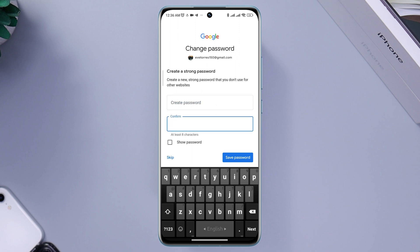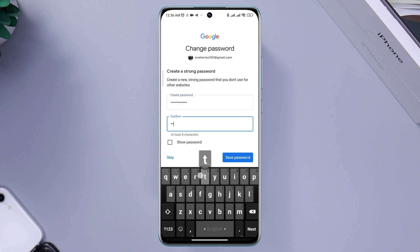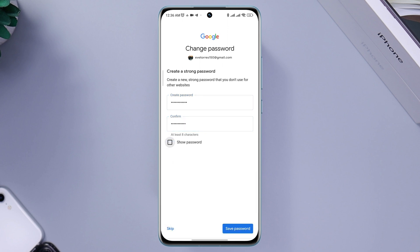Now you can set a strong password and use it later for your account. So guys, this is how you can reset the password of your Google account. If you still have anything to ask, be sure to ask me in the comment section. Thanks for watching!